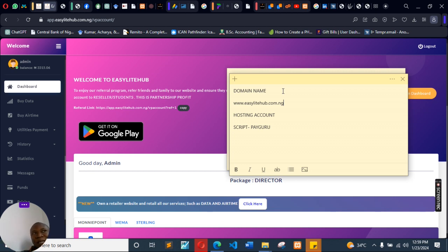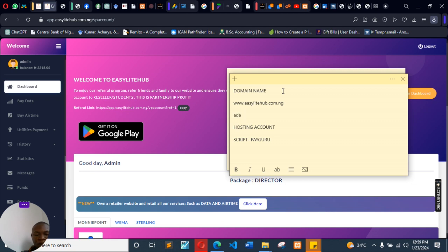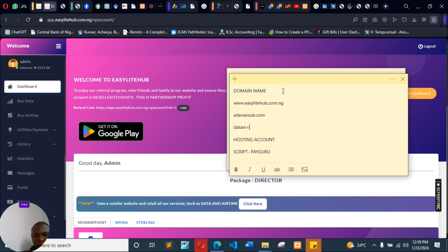Available. So this is what our domain name is. You can just choose any, maybe you see Ad Advance, so datamanager.com, datamanager.com.ng.